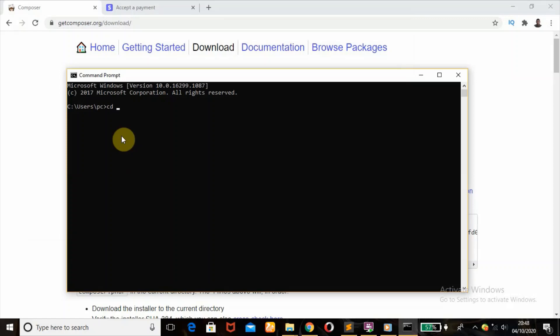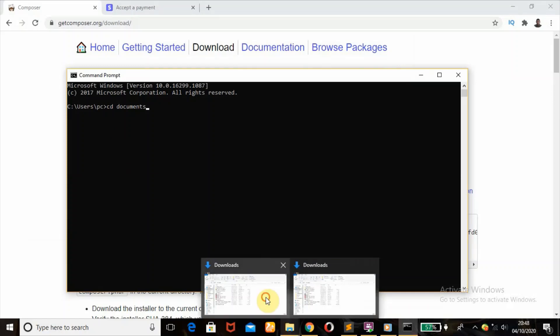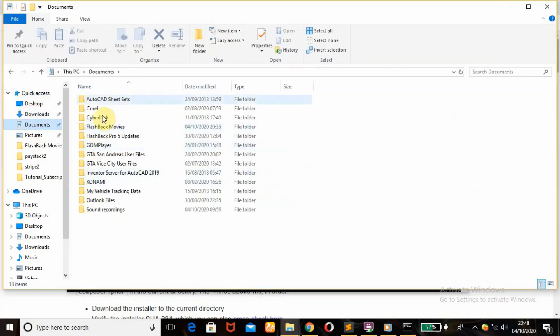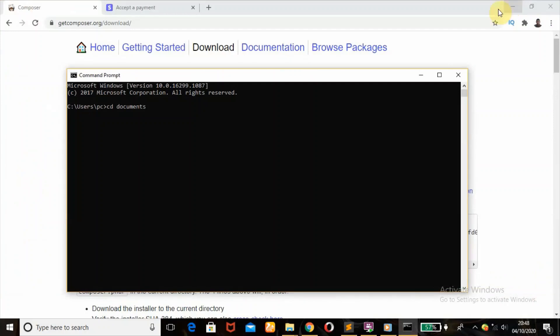What you're going to do next is specify where you want your folder to be downloaded and installed. Where we'll be needing that will be documents. We want it to be saved in our documents, which is here. After that, we're going to hit enter.